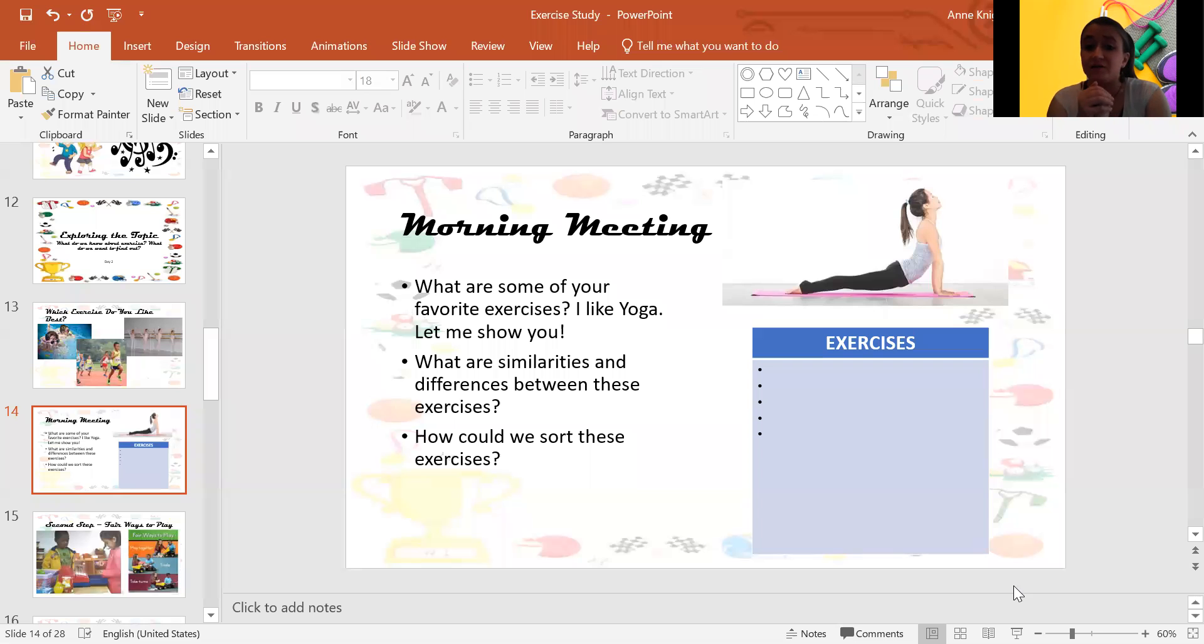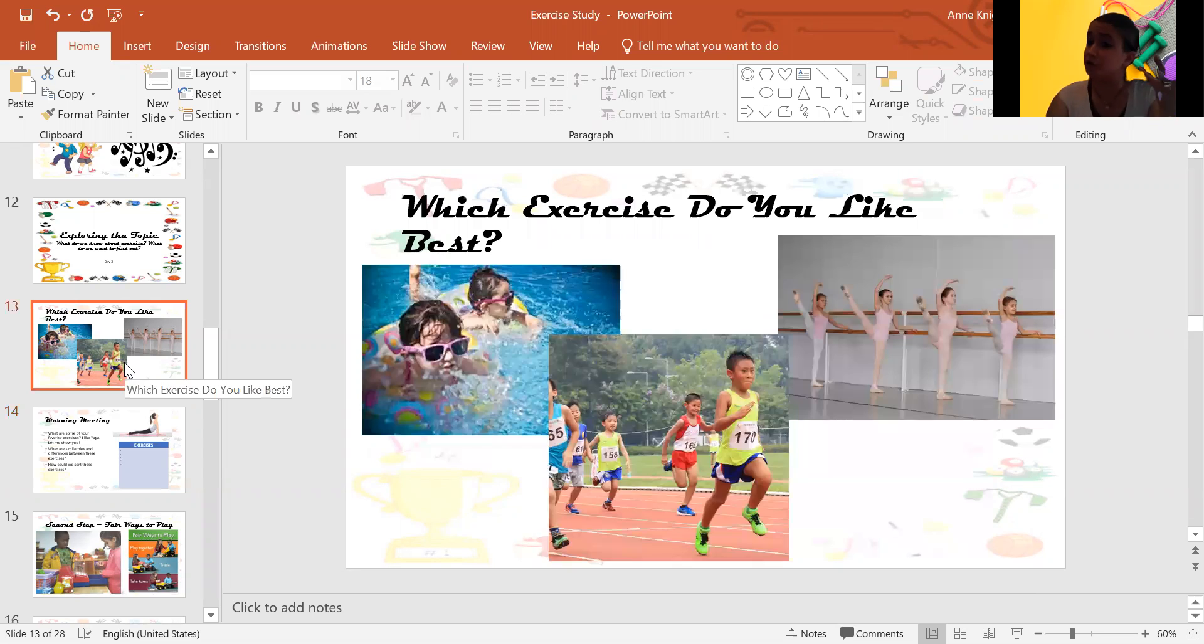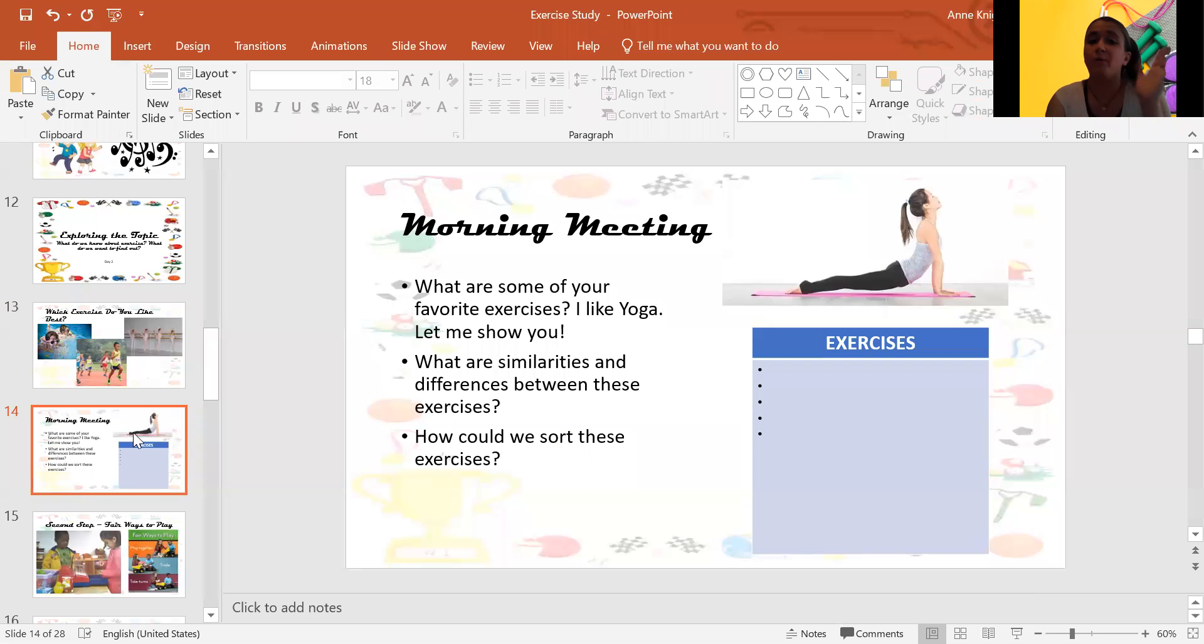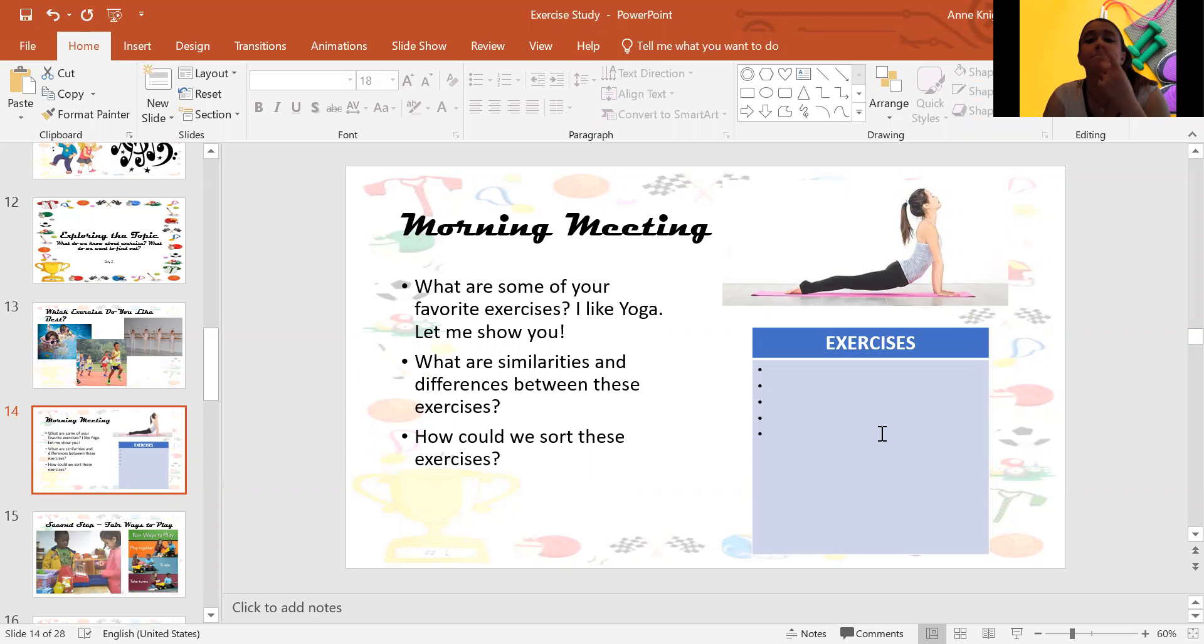Okay, so you decided between swimming, running, and dancing, which one was your favorite? But now I want you to think of all the different exercises. What is your favorite? Okay, so this doesn't have to be swimming, running, or dancing, but it could be. Okay, but what are some of your favorite exercises?